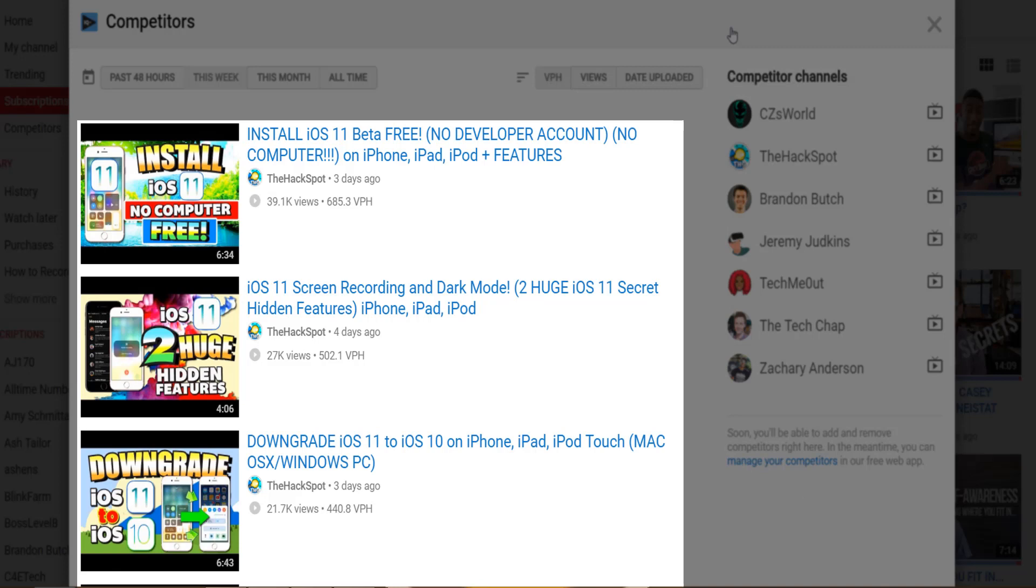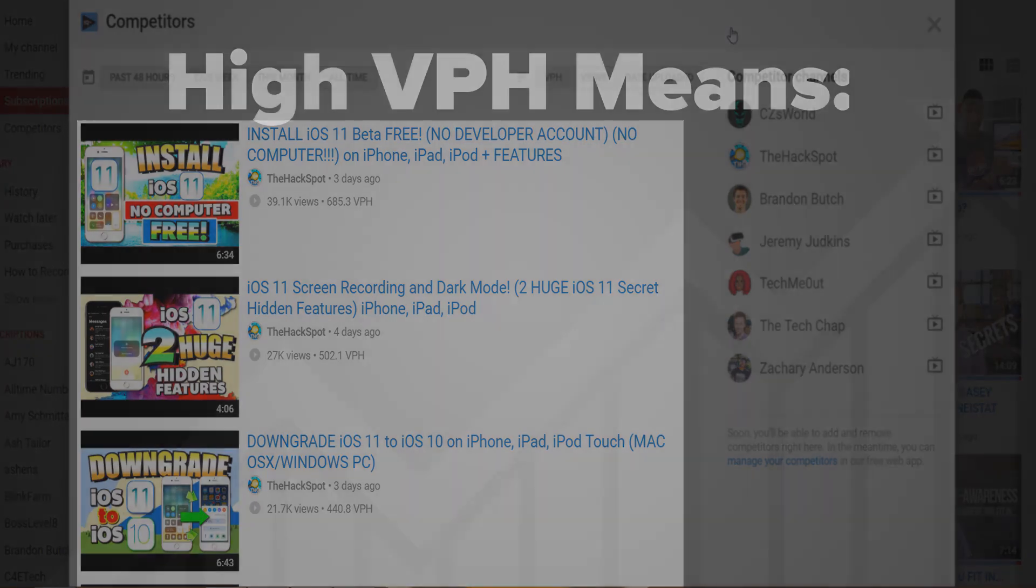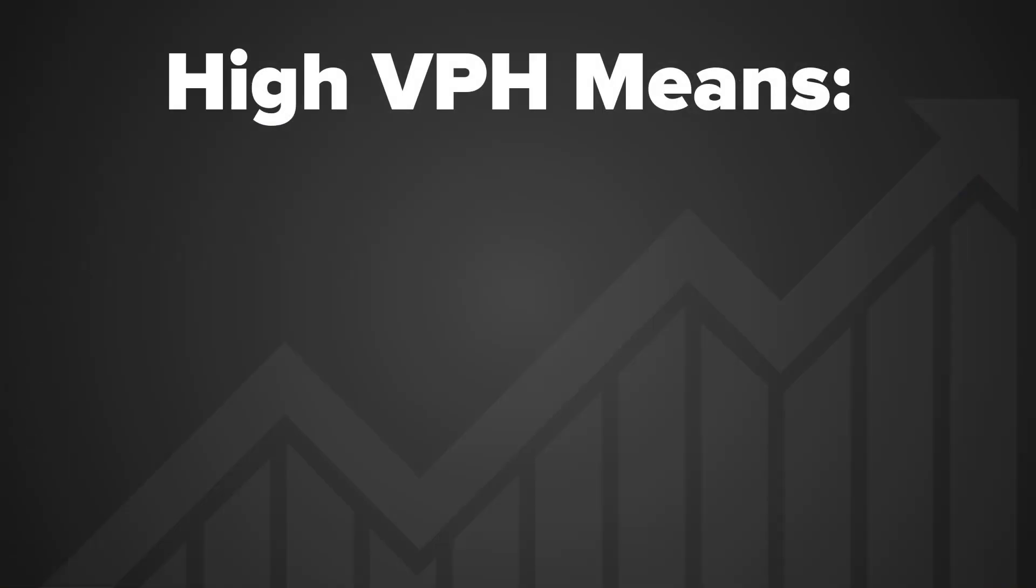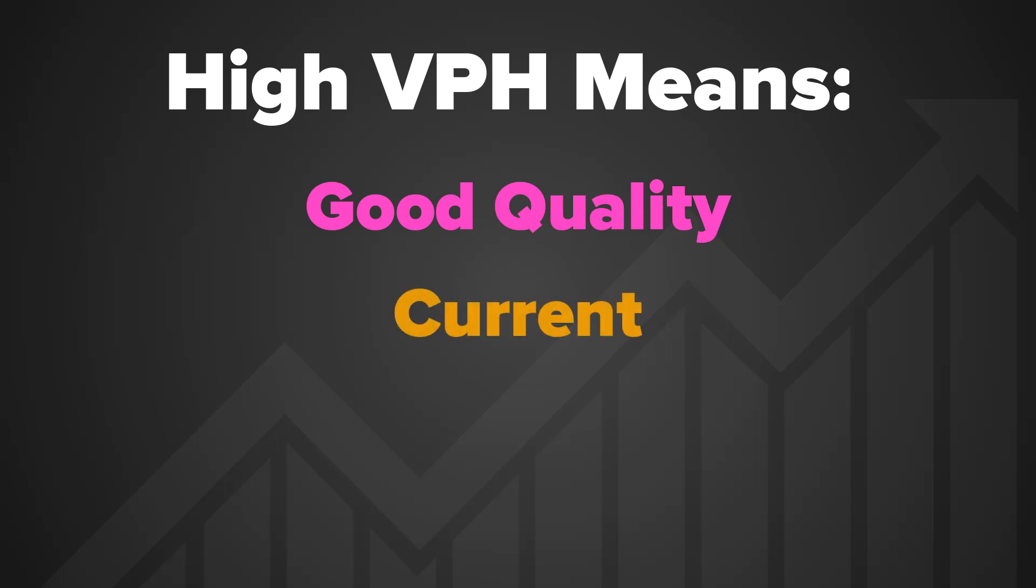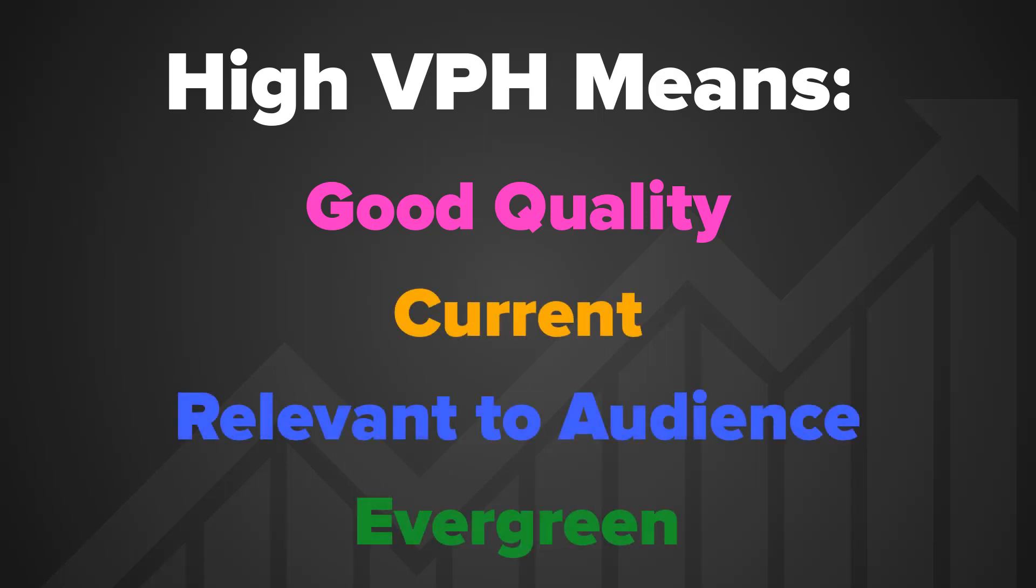We talked about the importance of views per hour in our trending tab video, but as a reminder, videos with high VPH indicate good content. Content that strikes a chord with the channel's audience and evergreen content—videos that stand the test of time and continue to be watched weeks, months, even years after they have been published.